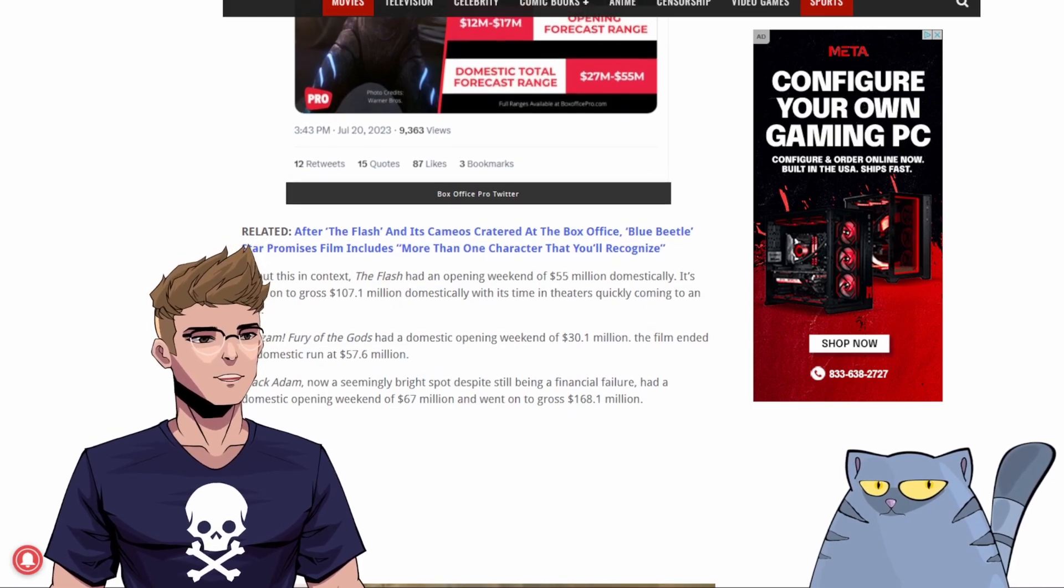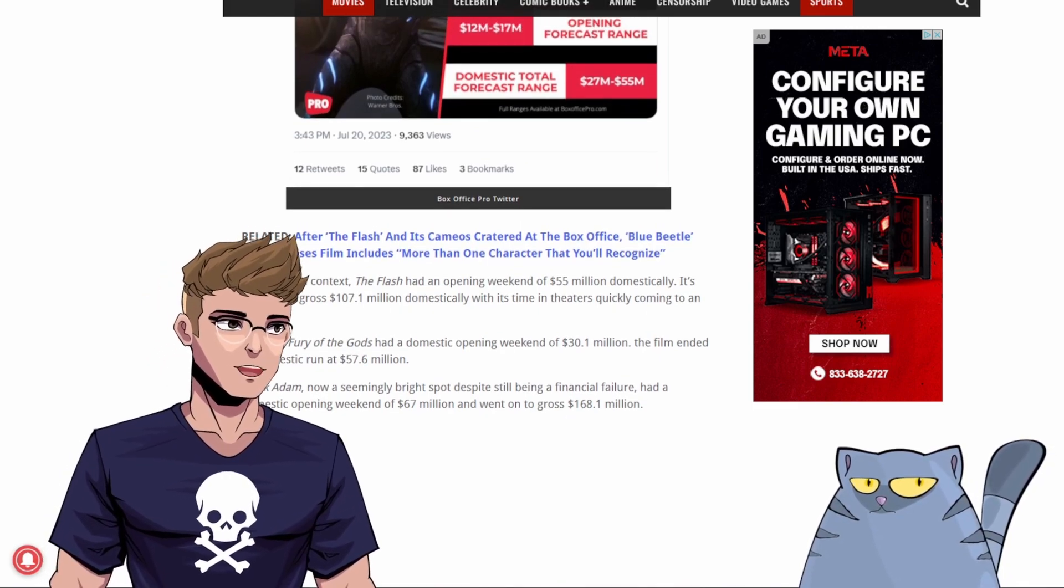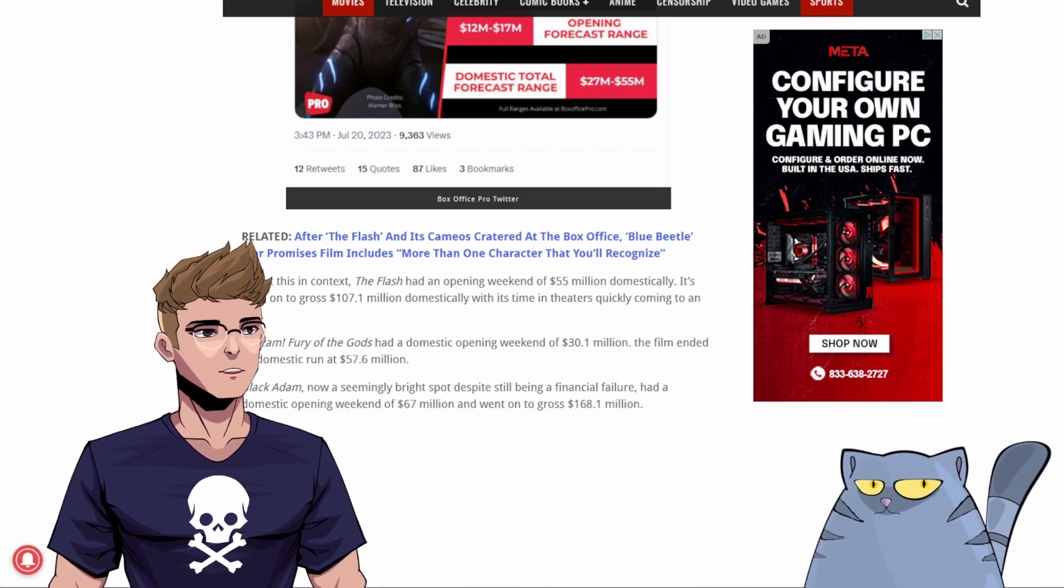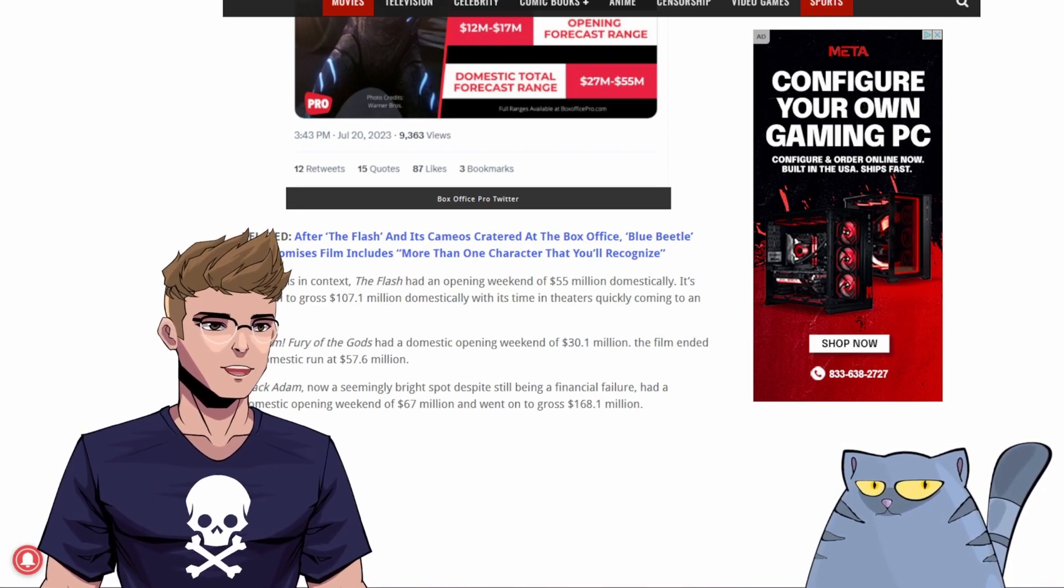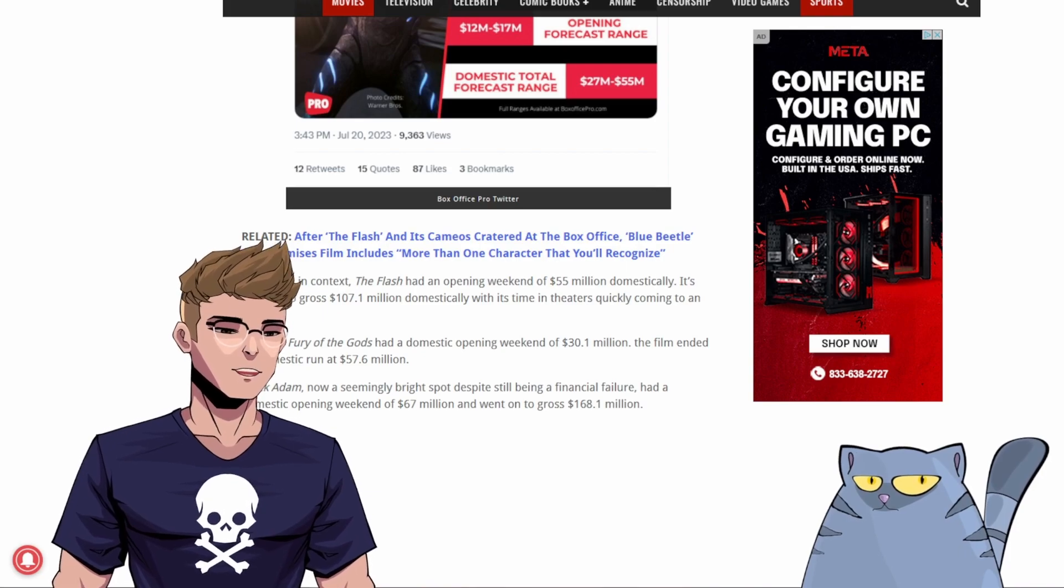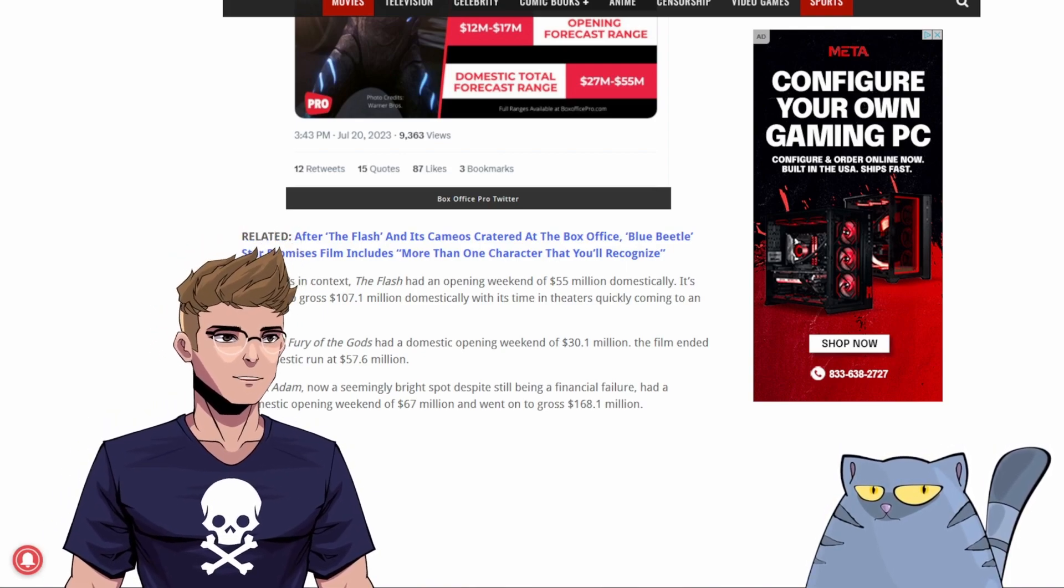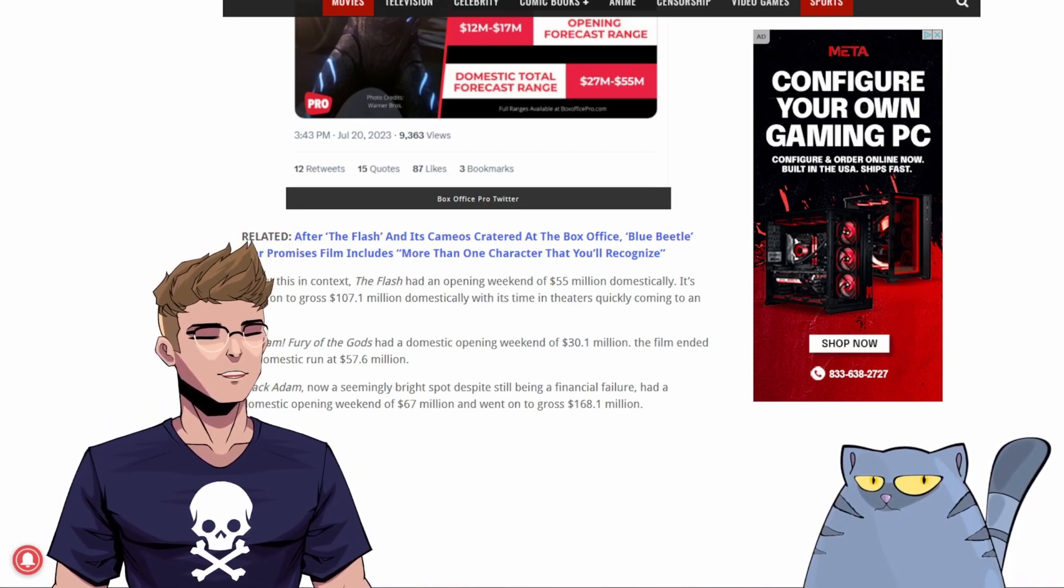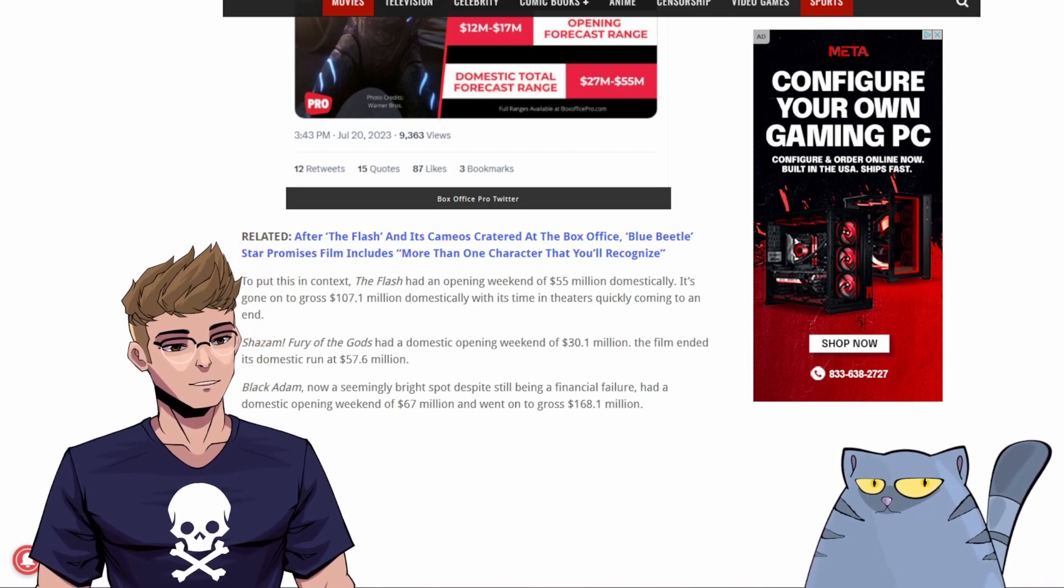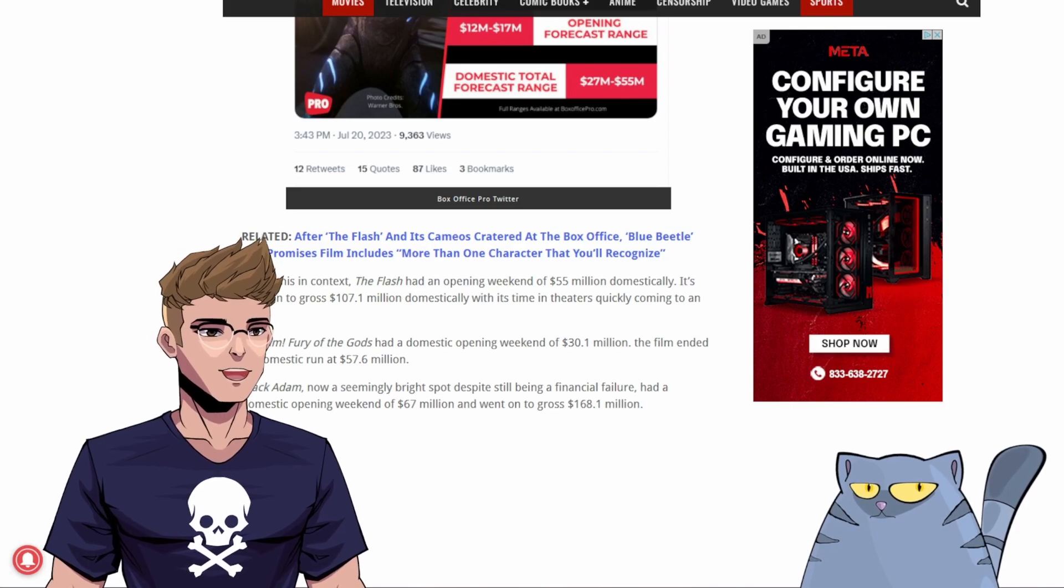And then you have a story from Bounding into Comics that also discusses how bad this film is going to do in the box office. To put this in context, The Flash had an opening weekend of $55 million domestically. It's gone on to gross $107.1 million domestically, with its time in theaters quickly coming to an end. Shazam! Fury of the Gods had a domestic opening weekend of $30.1 million. The film ended its domestic run at $57.6 million.